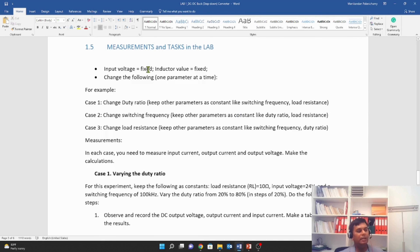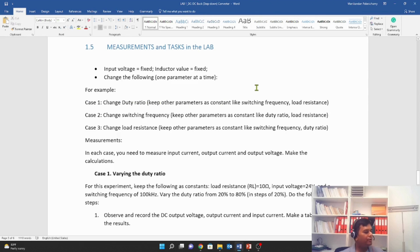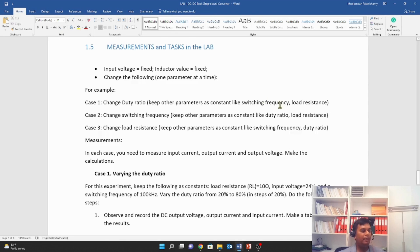For example, the input voltage is fixed — we give you the voltage value that you must use in the experiment. The inductor value is also fixed on the PCB and cannot be changed. In Case 1, the variable is the duty ratio. You must keep all other parameters constant — for example, switching frequency at 100 kHz and load resistance at 10 ohms. You change the duty ratio while these values remain constant.